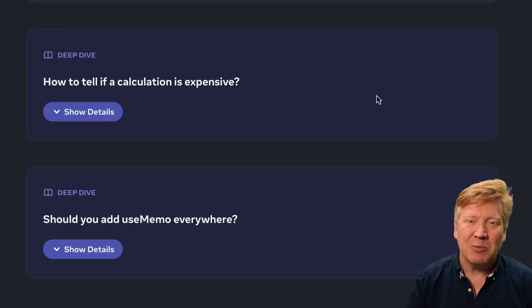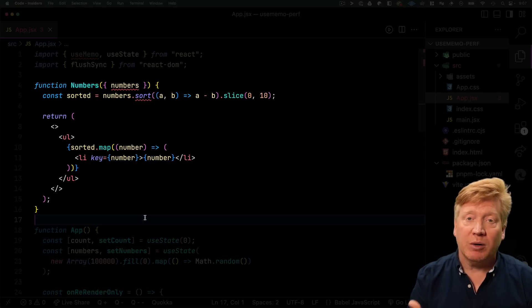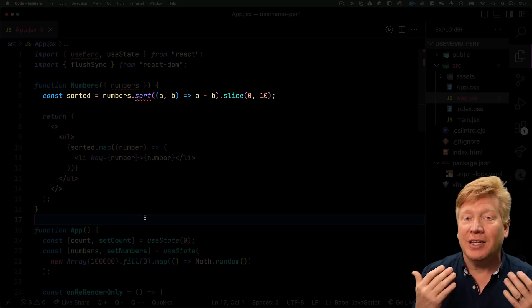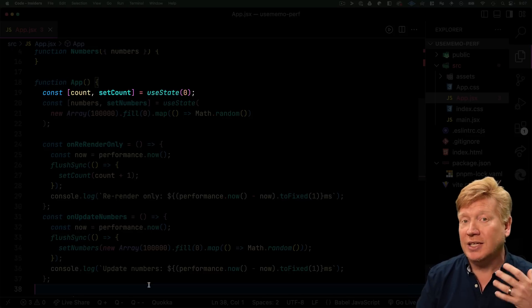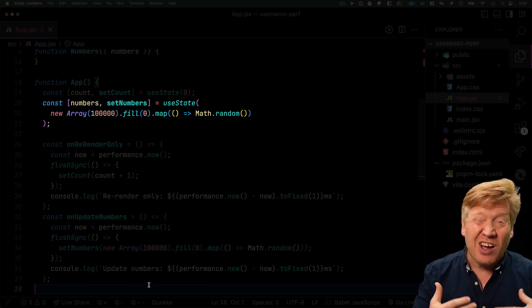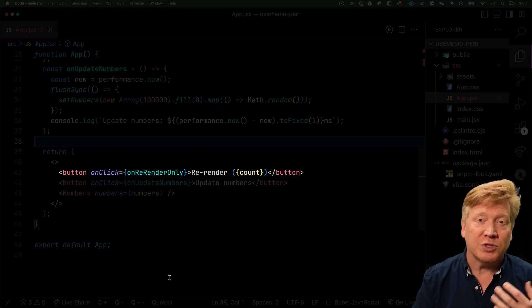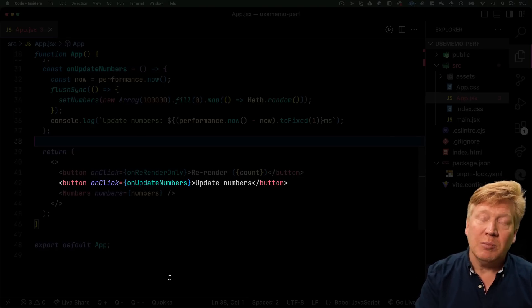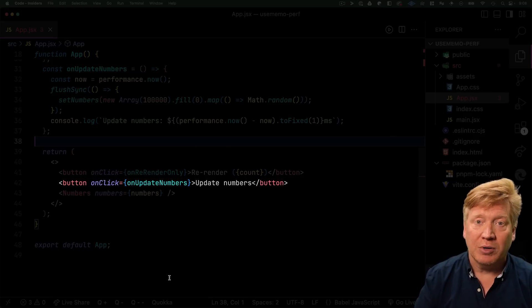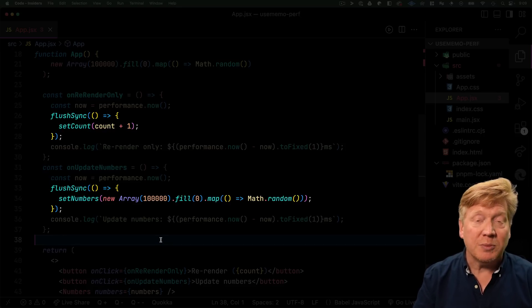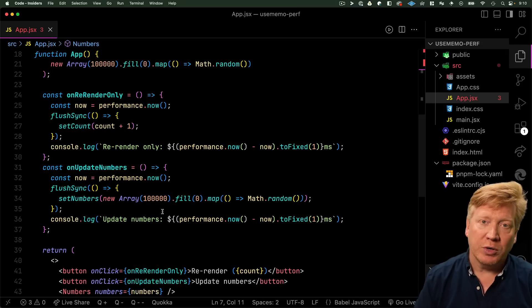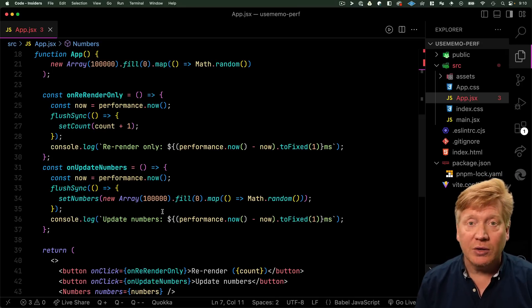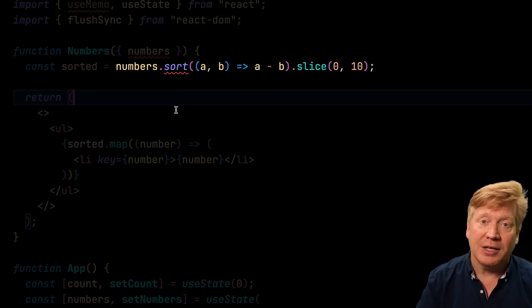Let me bring up some example performance code to show you viscerally why UseMemo is so valuable. So here we have a numbers component that takes an array of numbers, sorts them, takes the top 10, and displays those. And that is hosted within an app that has two pieces of state. It is a count state that we can use simply to force a re-render, and then it has a numbers state that has 100,000 random numbers in it. But then we have two buttons, one that forces a re-render simply by bumping the count, and then another that replaces the numbers array with a whole new 100,000 random numbers. And then in the click handlers for those, we use flush sync around the state setting so we can do performance metrics to find out just how long it takes to respond to that state setting. So before we try this out, let's see what our numbers component is doing with the numbers array. Well, in this case, on every re-render, it's running the sort and then taking the top 10.